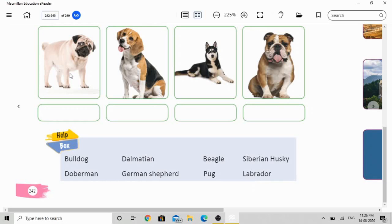The fifth picture shows a very cute little dog. The name is Pug — P-U-G. Then the next picture shows a dog named Beagle — B-E-A-G-L-E — Beagle. The seventh picture shows the dog name Siberian Husky — S-I-B-E-R-I-A-N H-U-S-K-Y — Siberian Husky. And the last picture shows a dog named Bulldog — B-U-L-L-D-O-G — Bulldog.